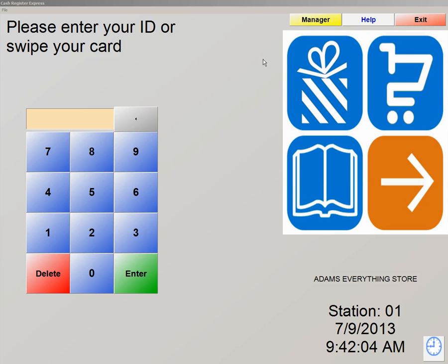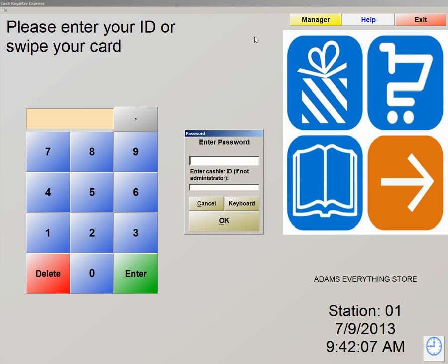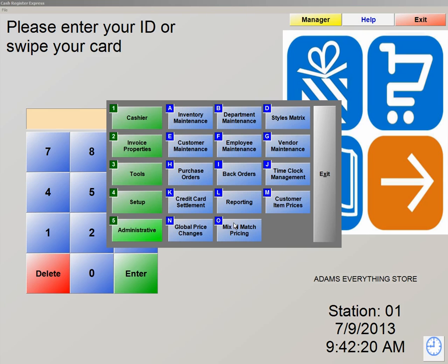Now we're going to click on Manager. When you click on Manager, you have a defaulted password and ID that you're prompted. The default password on the top is admin, A-D-M-I-N, and at the bottom is 01. Hit OK. This will bring us into our Manager screen.